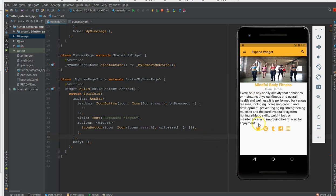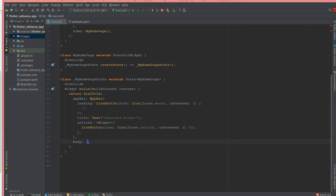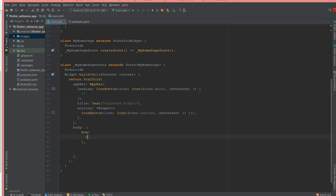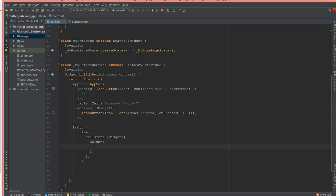Today I'm going to design this page which basically has five containers: the first is the image, then the text, the subtext, the content, and then the icons. We'll start with the body section, where I'm going to define a row, and inside the row give a children widget, and inside that a column with children.